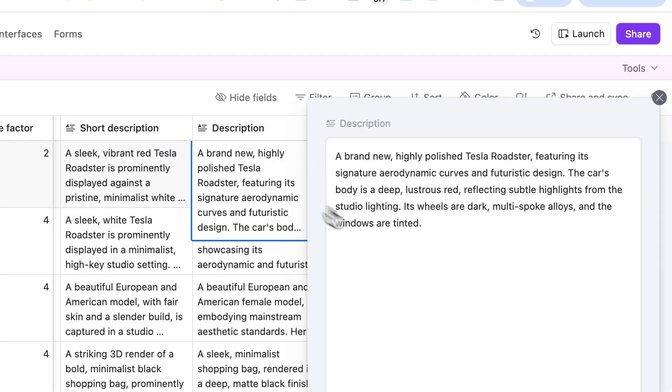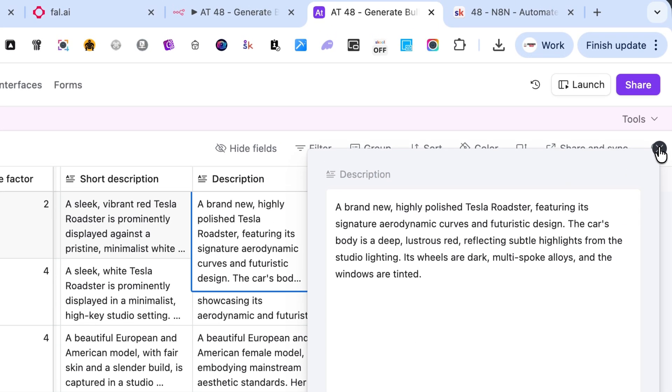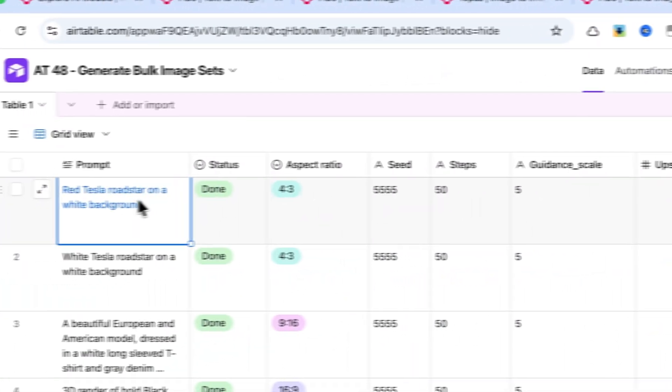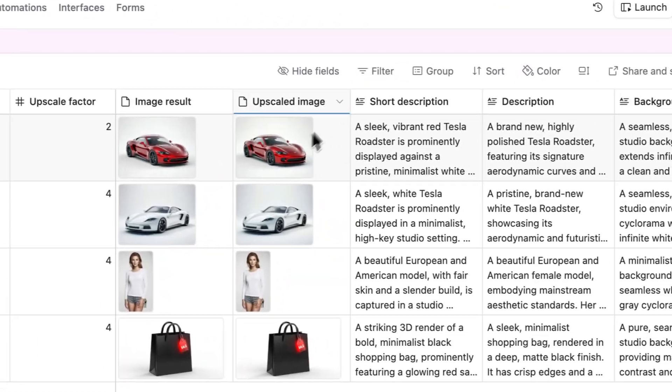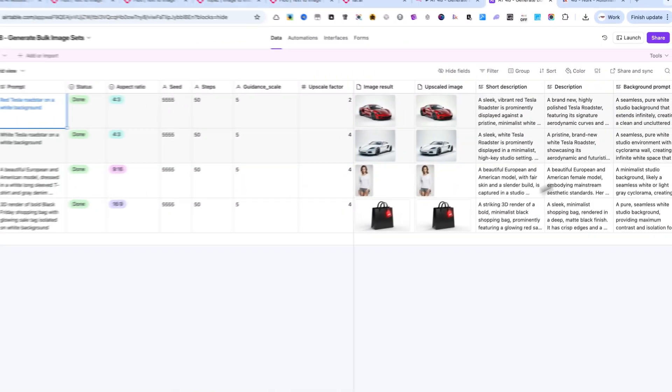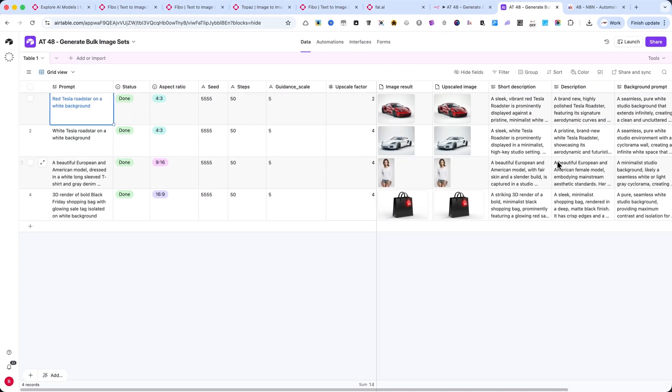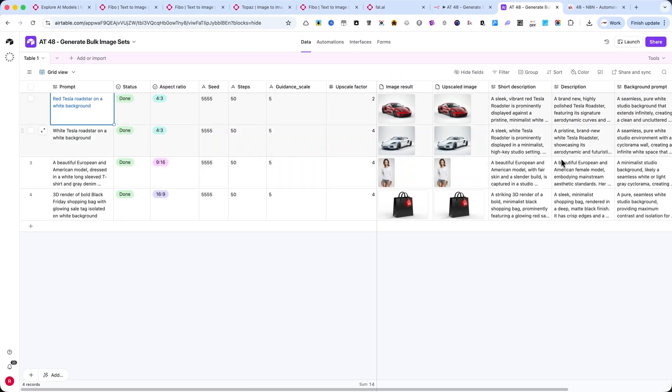This way, everything you need, from prompt to final image, including descriptions, is stored directly inside Airtable, ready to upload to Etsy, Shopify, or any other platform.